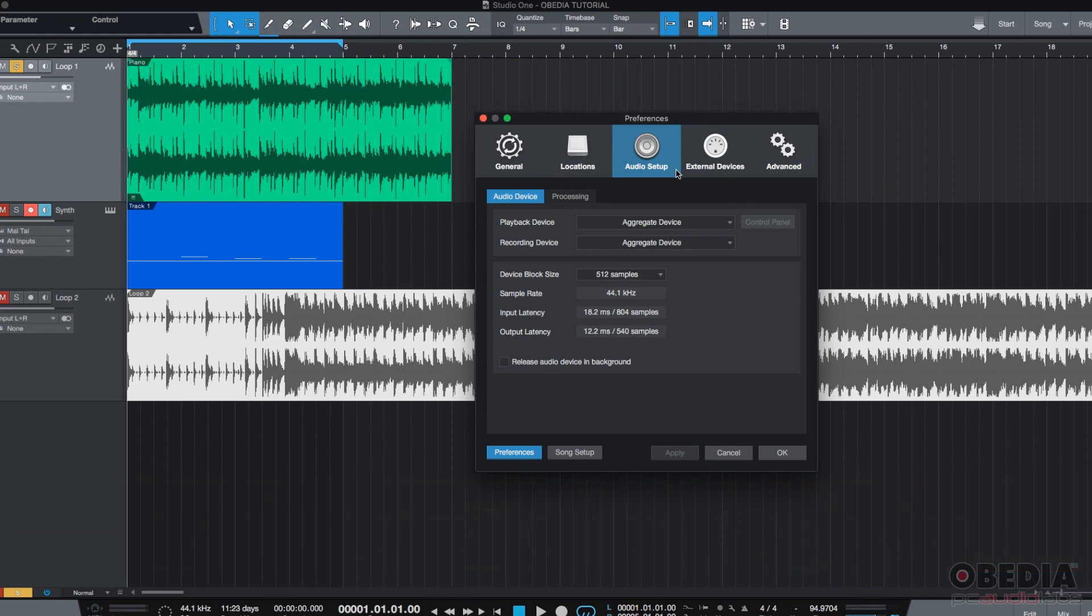Let me tell you, configuring the audio setup is a task you should always do when you open any digital audio workstation, simply because the audio setup lets you configure the interface you're going to be using and the block size or buffer size.